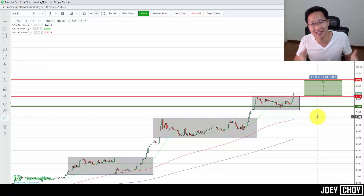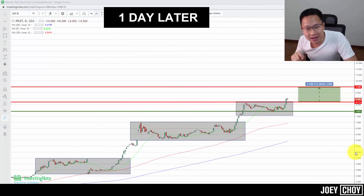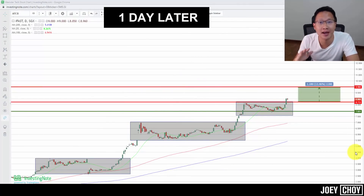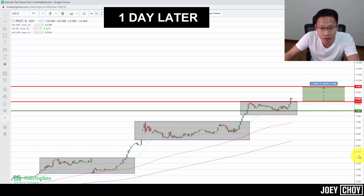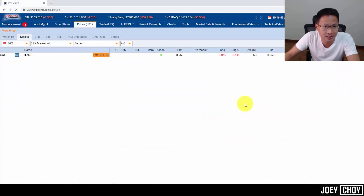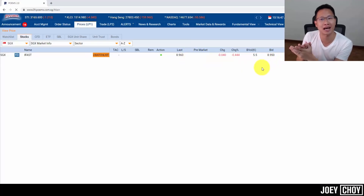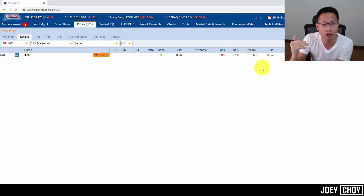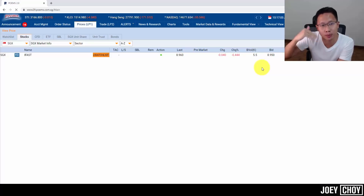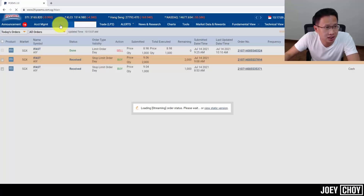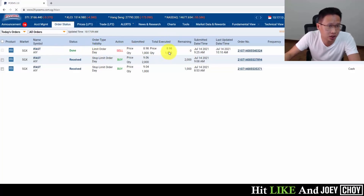One day has passed. iFAST is trading at about $8.96 and we're seeing huge resistance at the $9 psychological level. I've taken profit on that 1,000 shares we bought yesterday — we got in around $8.78 and sold at $8.98, locking in a small gain. Since we're holding quite a few shares, it's okay to take some profit as we approach $9.